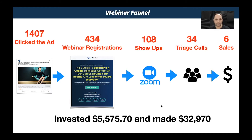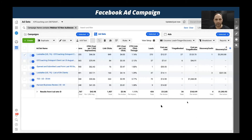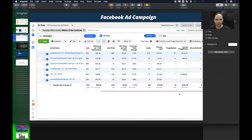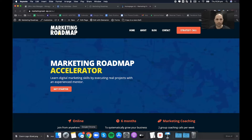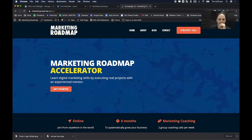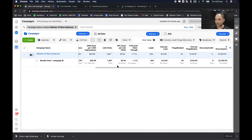Now I want to show you the Facebook ads campaign — this is where it gets interesting. Here we go. You should be able to see my Facebook ads account.